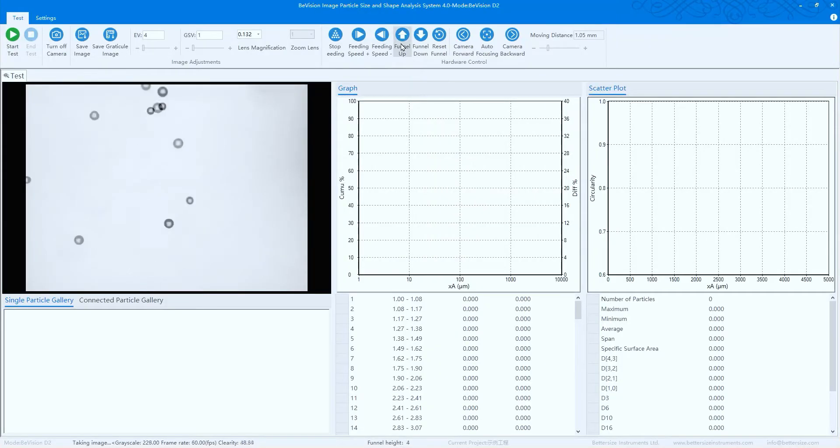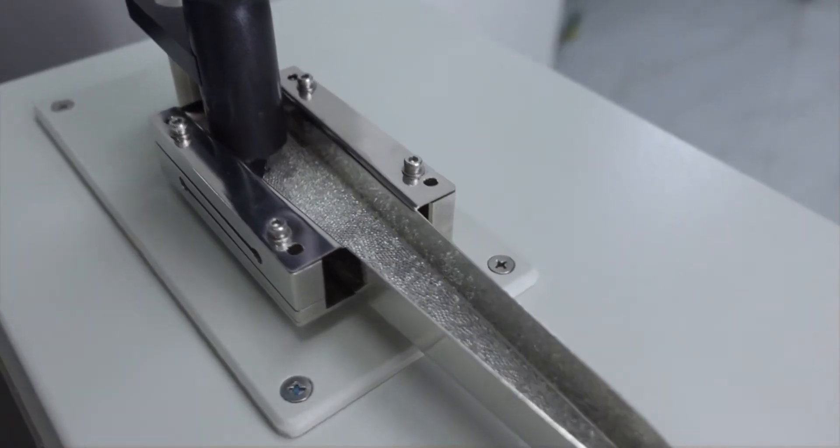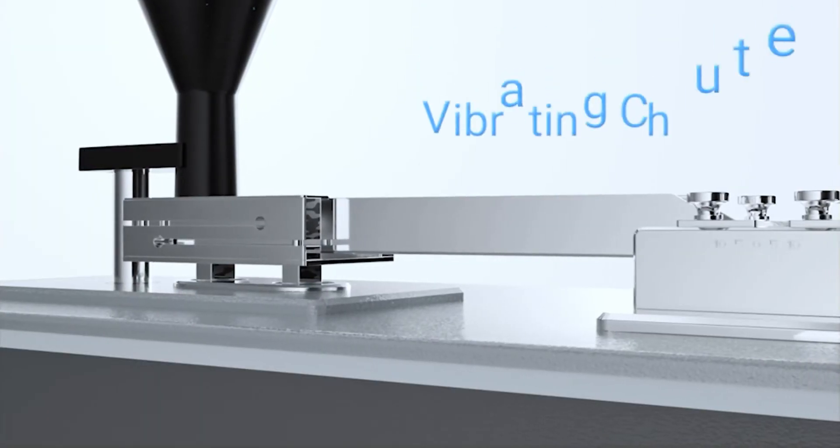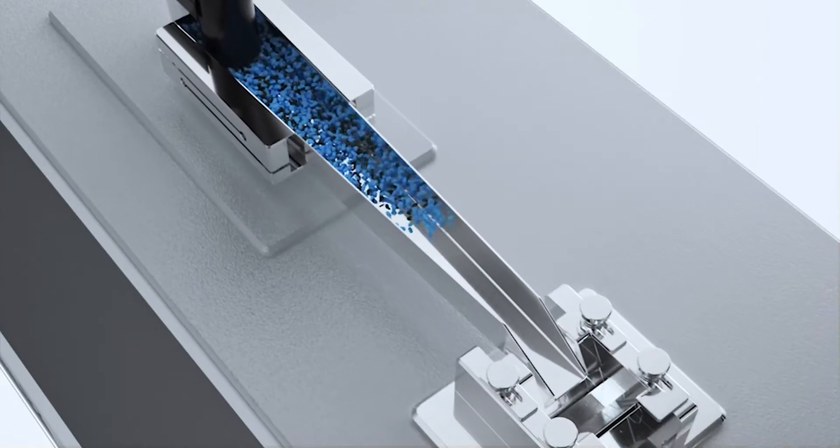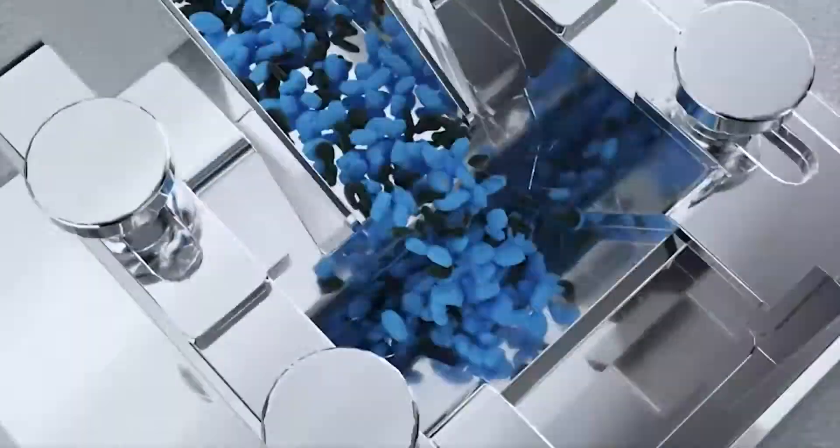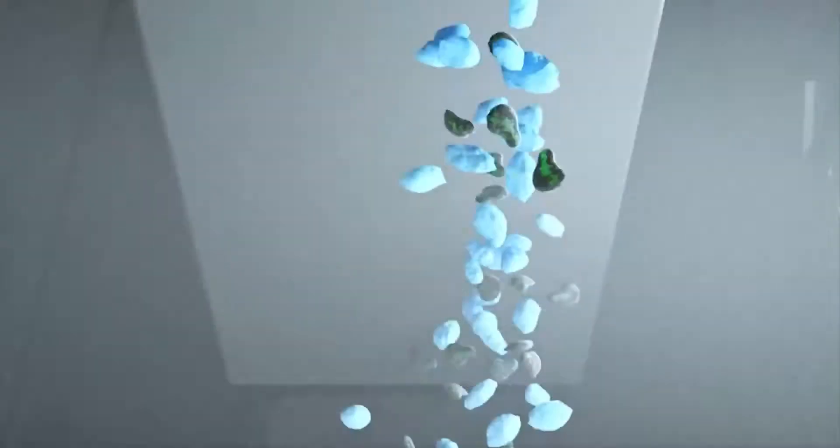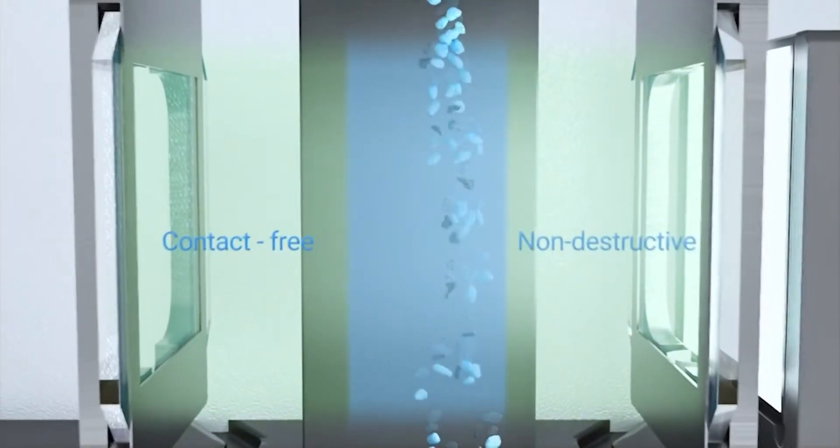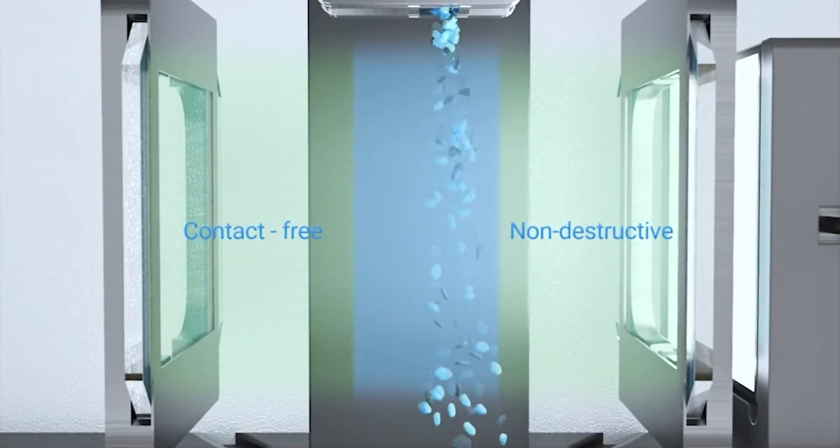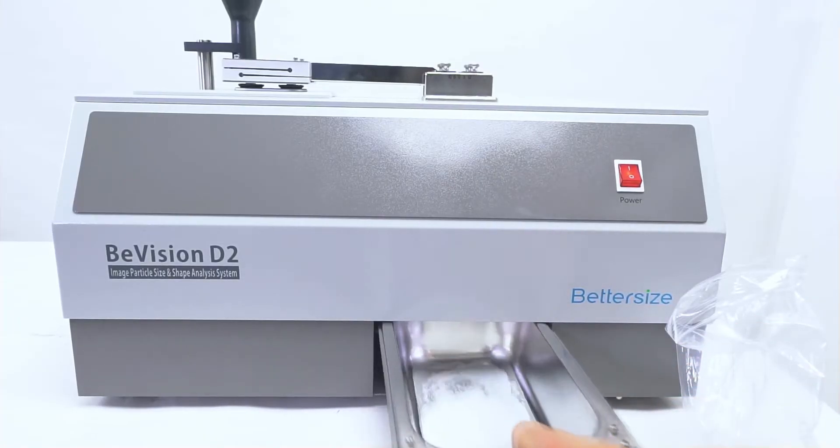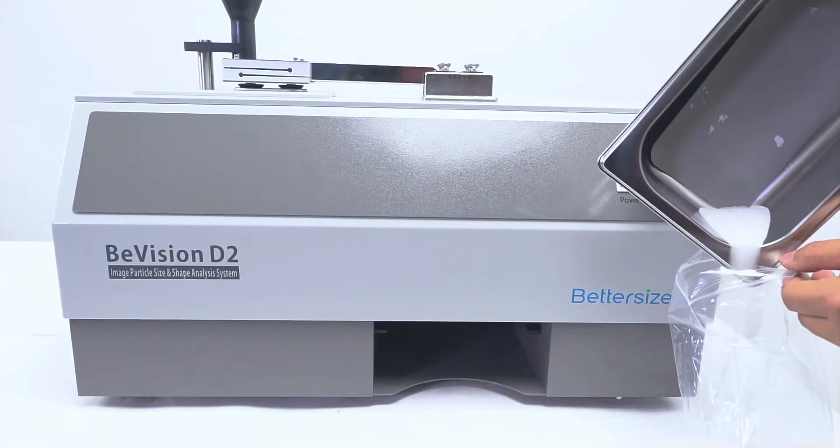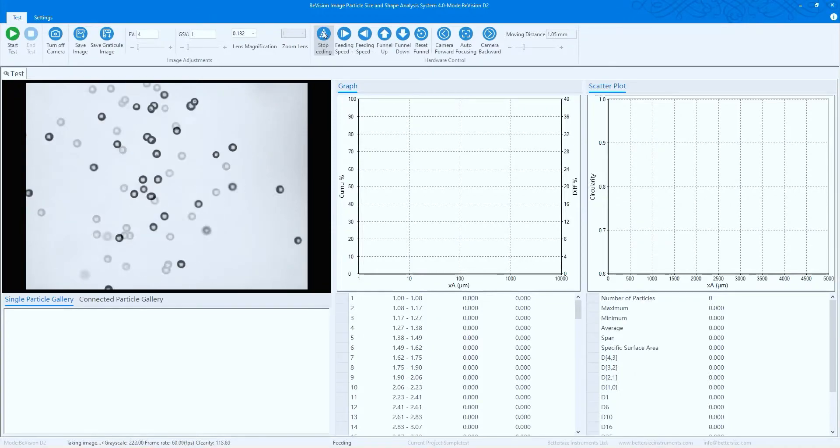Adjust the funnel height and chute vibration rate until the sample material is well dispersed on the chute. During the whole working process, particles directly fall from the chute through the field of view, making the measurement contact-free and non-destructive. Feel free to recycle samples at the end of each test.